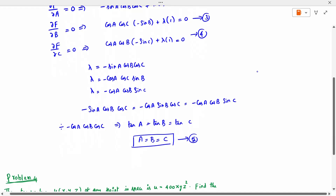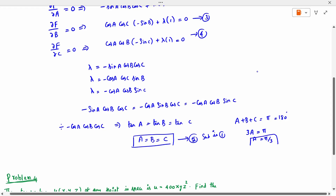We already have the constraint from equation 1: A + B + C = π. Since A = B = C, we substitute to get 3A = π, so A = π/3. Therefore A = π/3, B = π/3, and C = π/3 — an equilateral triangle.